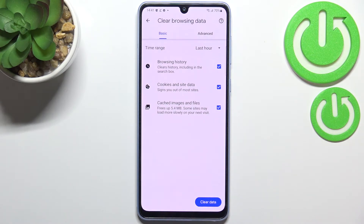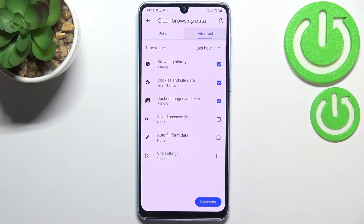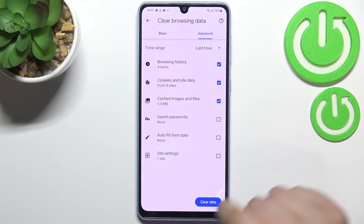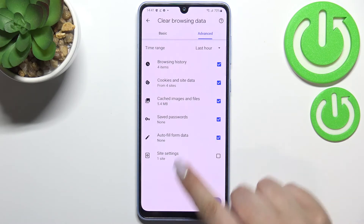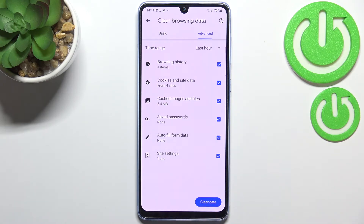Here we've got some basic and advanced options. In basic we've got browsing history, cookies and site data, and cached images and files. In advanced we've got saved passwords, autofill form data, and site settings.